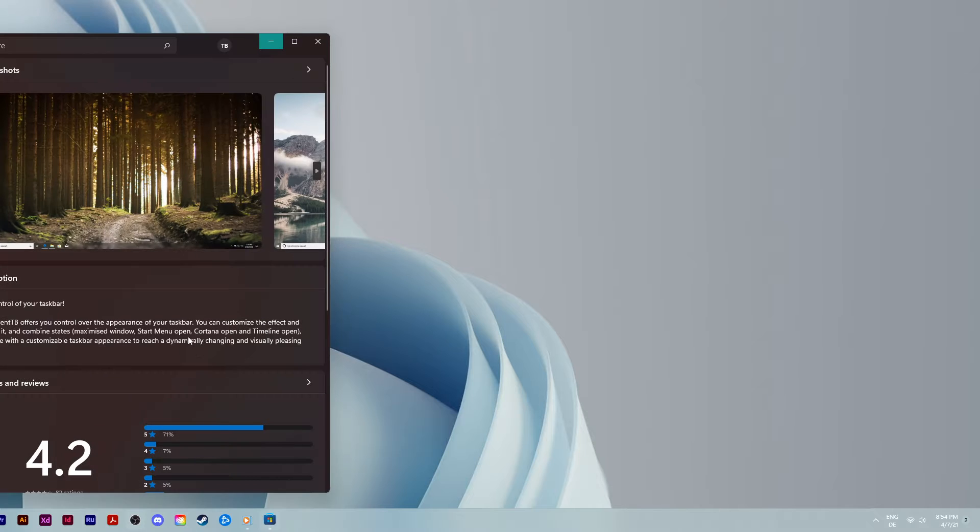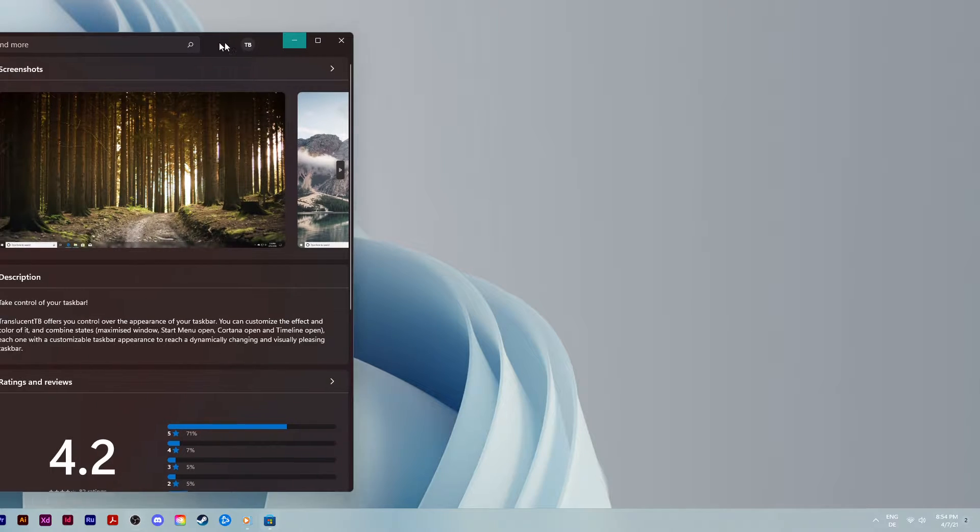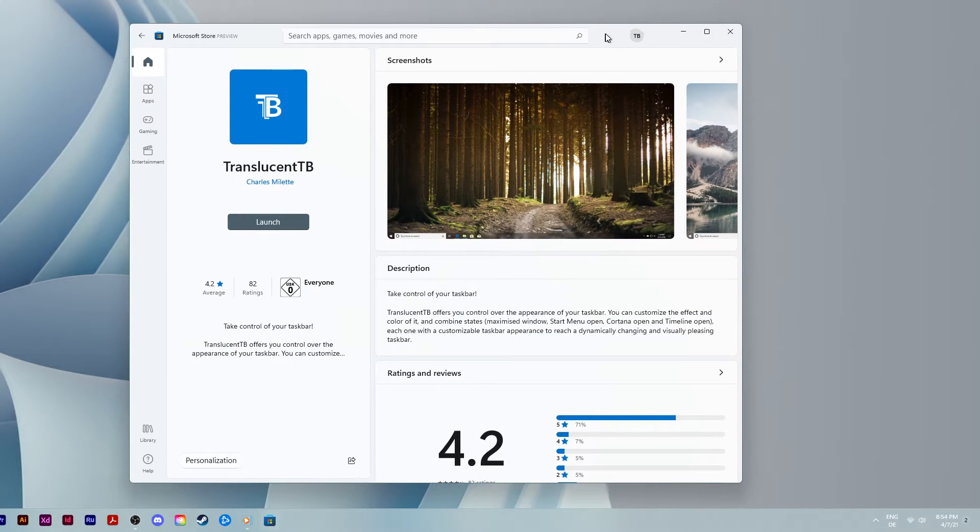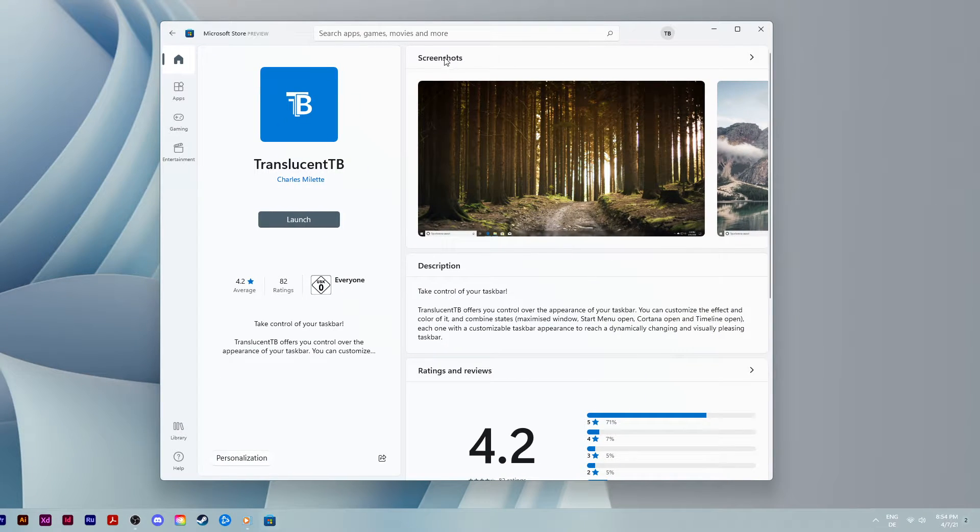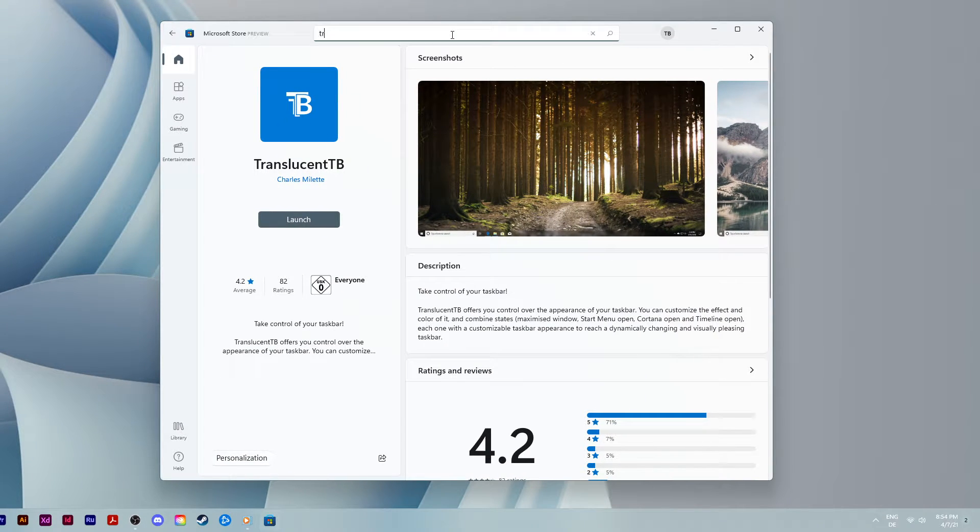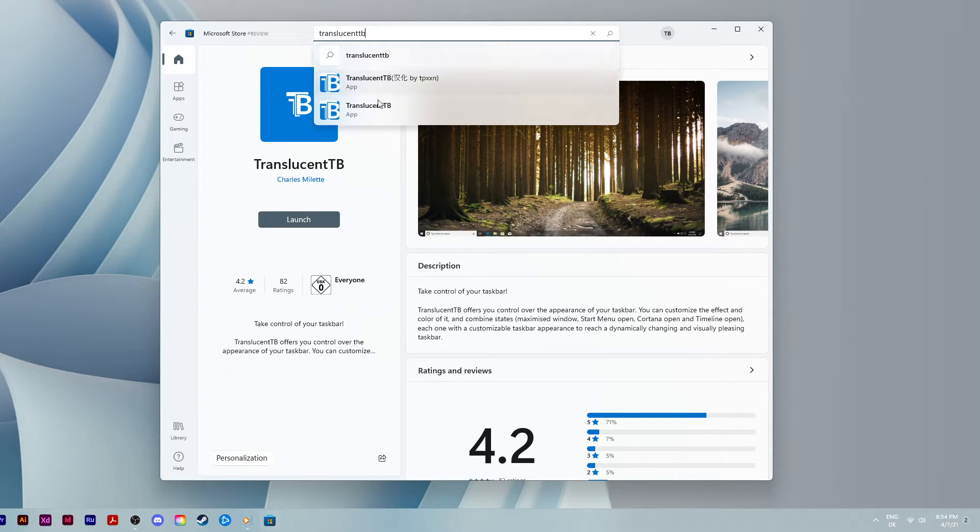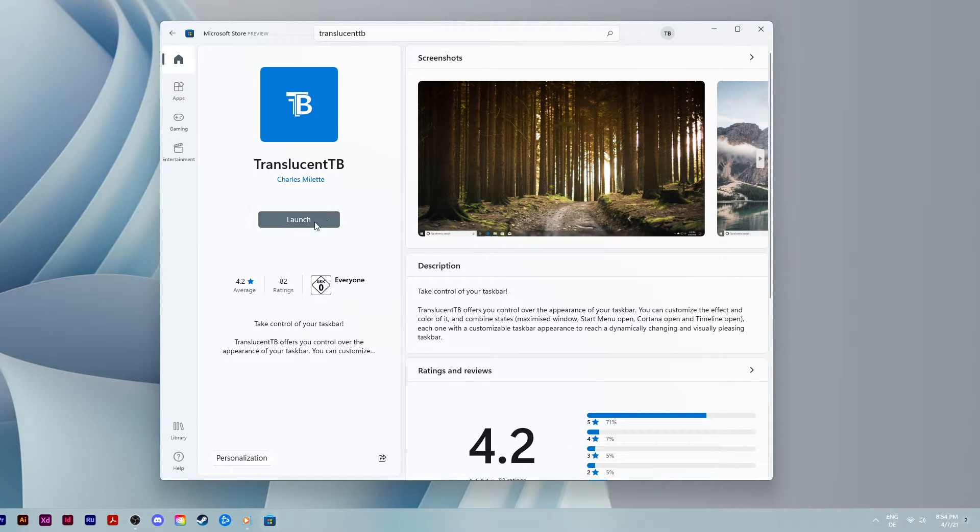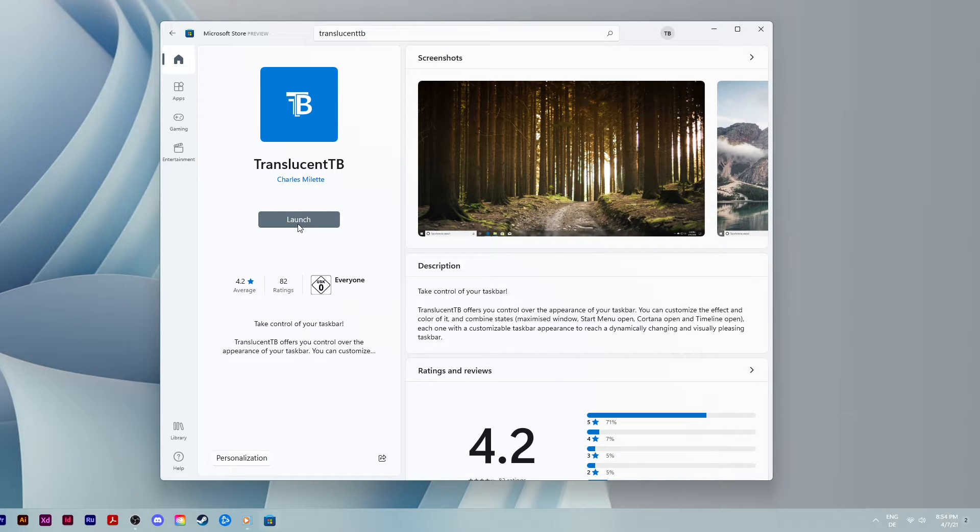Open up your Microsoft Store and search for Translucent TB to find this free to install application. Simply click on free and Windows will take a moment to download and install the application. This should take less than a minute to complete.